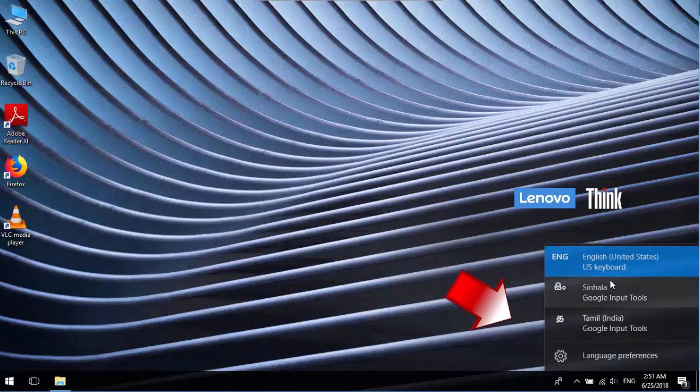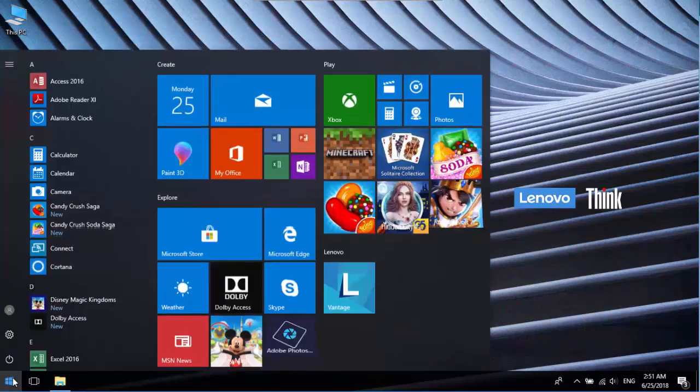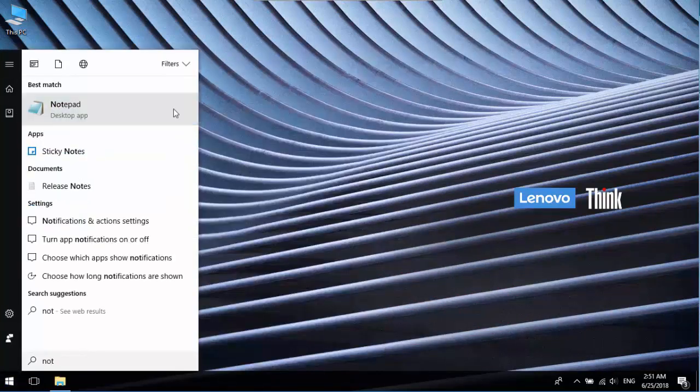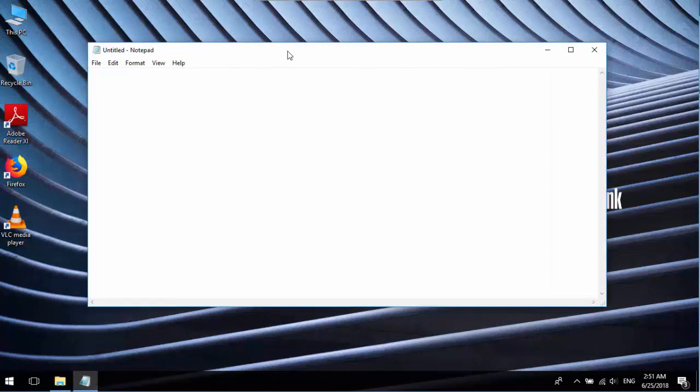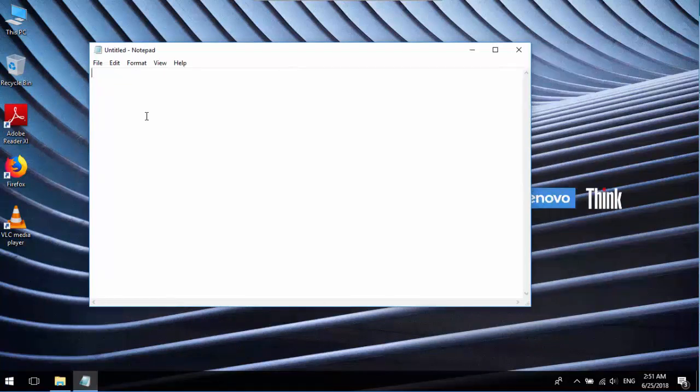So now let's check how to use these languages in your computer. As an example, I'll start Notepad. Select your language as you like and just type.